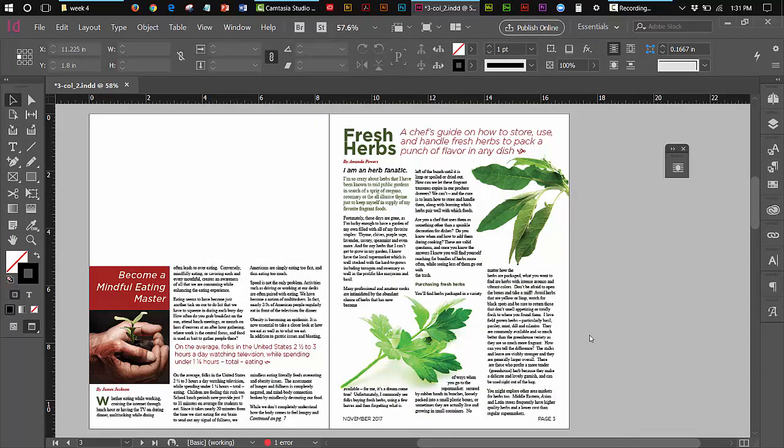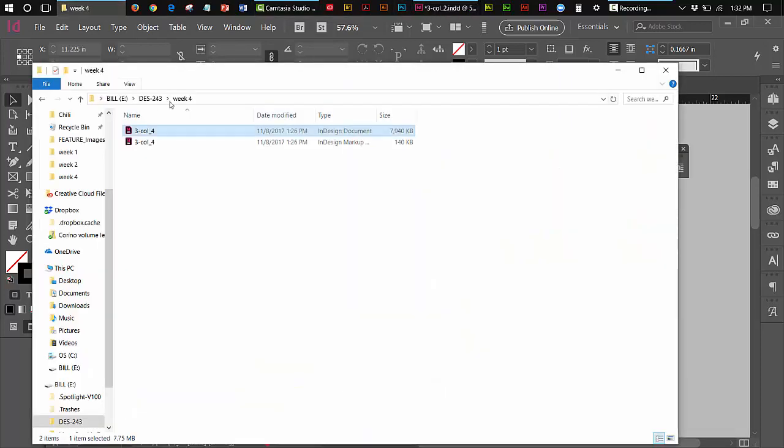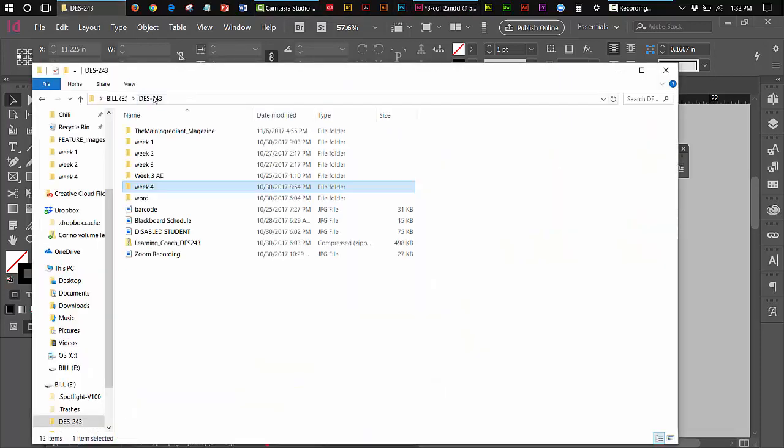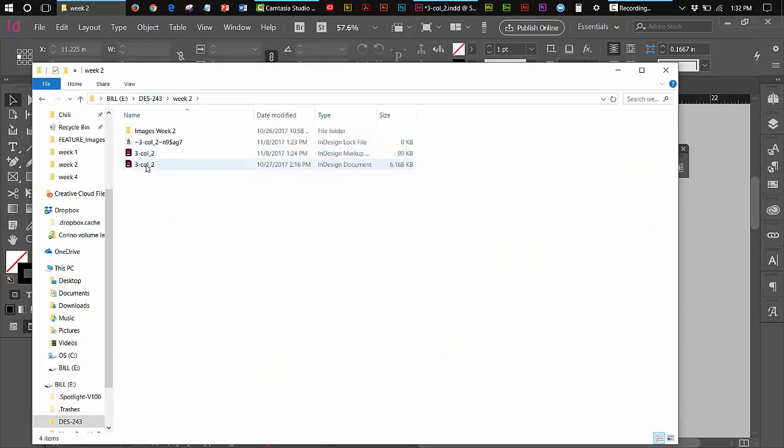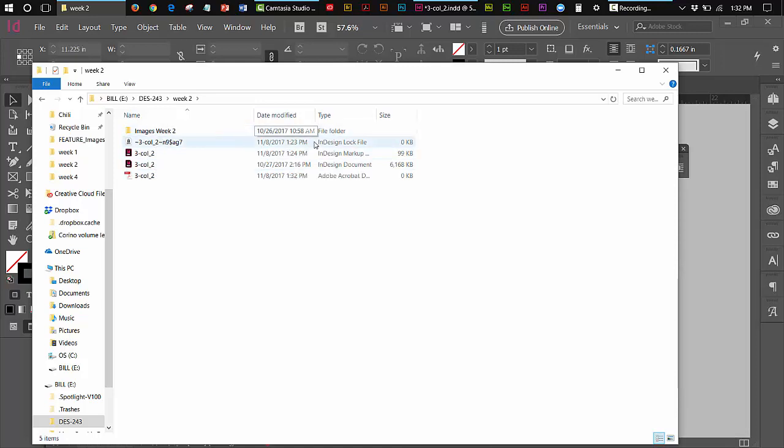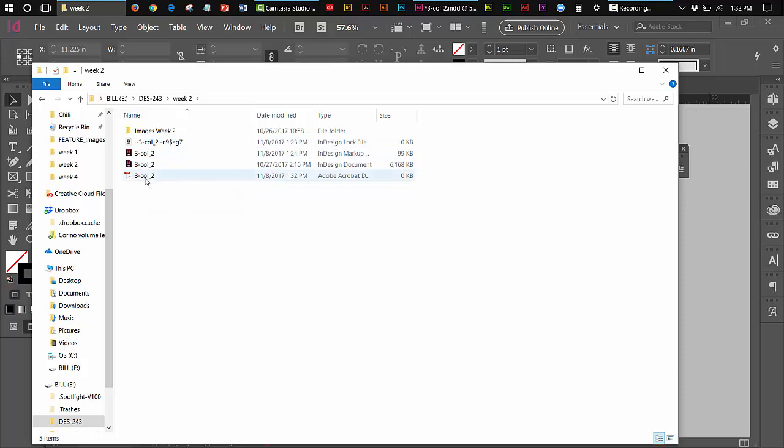Now it's making that PDF. There it is. You saw that little flash that PDF is made. So really the PDF is all ready to go. What I'm going to do is I'm going to try to show you this. Let's go into DES 243 week two and let's see if I can find it. I don't even see it. It's an InDesign lock file. Oh, there it is right there. See my PDF file. It just appeared now. So that's the file that you're going to be submitting for me to grade.